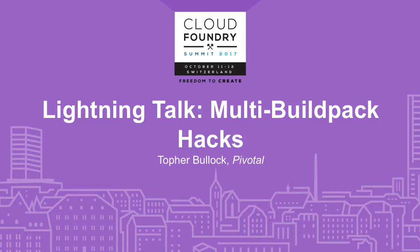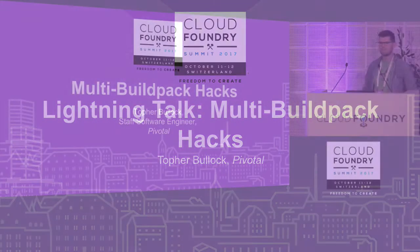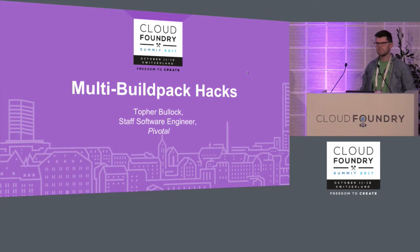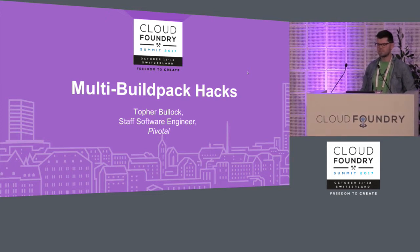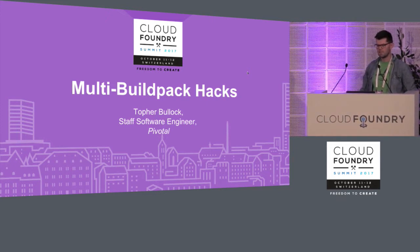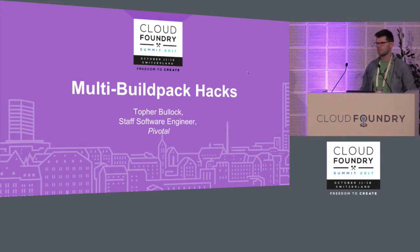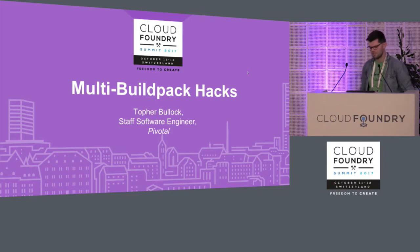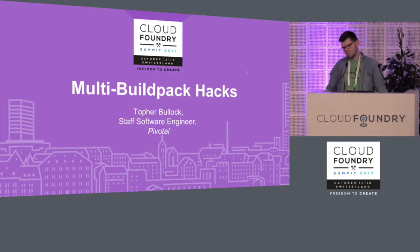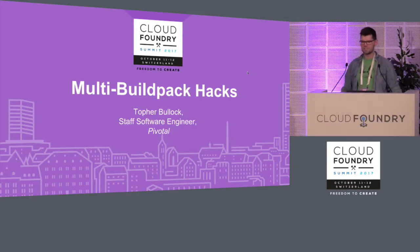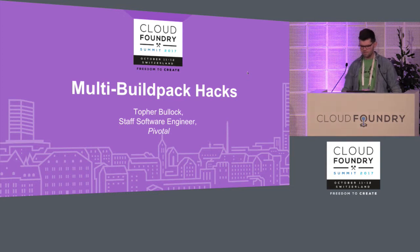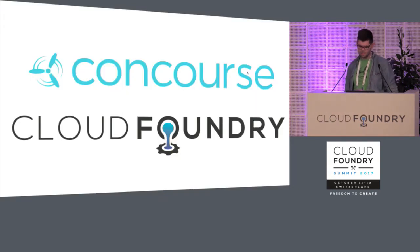Okay. Since this is a lightning talk, I'm going to get started. Start on time. Hopefully I have time for questions at the end. I'm going to go kind of fast through most of my slides, but mostly the demos are the interesting part because this is weird hackery with multi-buildpacks.